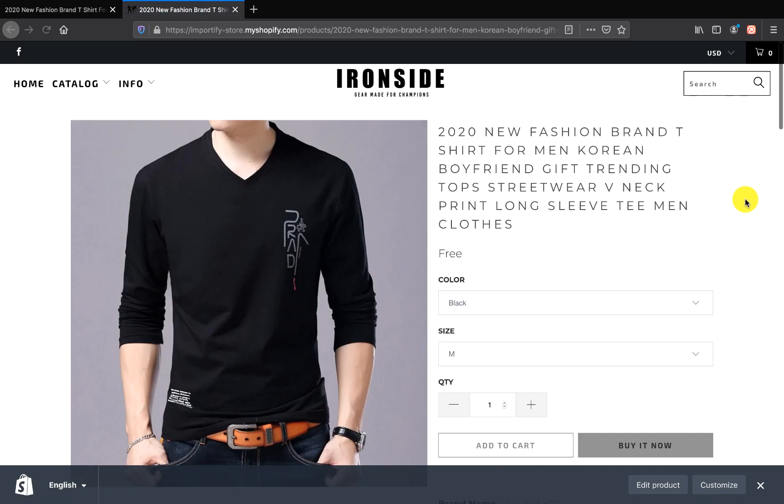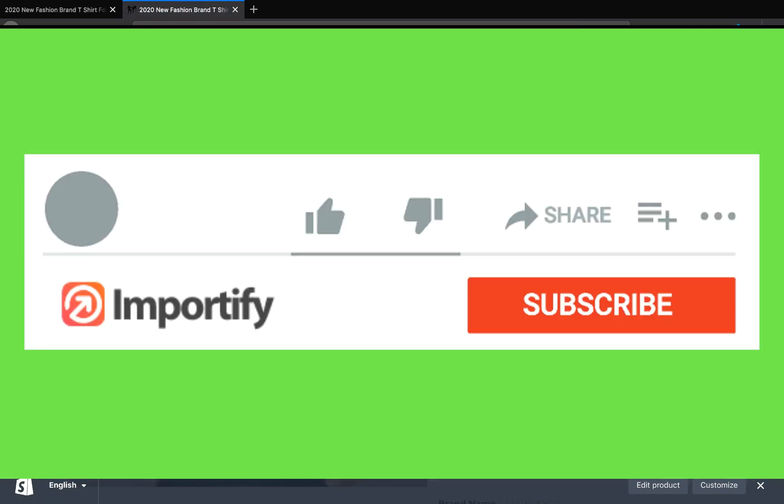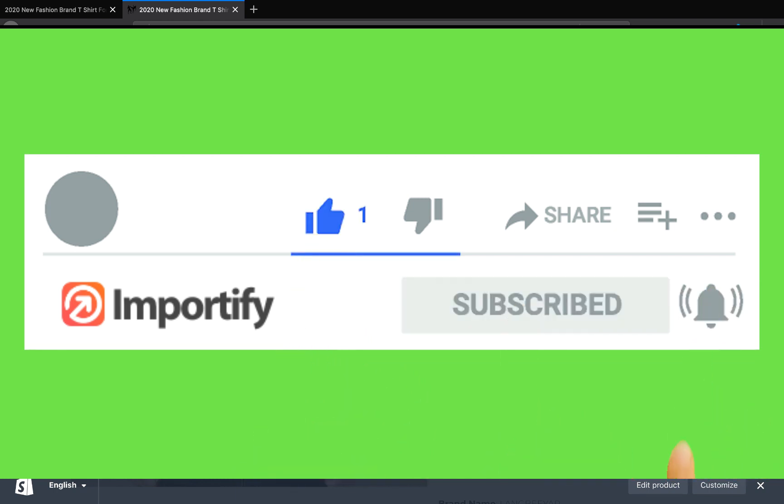If you enjoyed it please hit the like button and subscribe to our channel for more dropshipping tips.